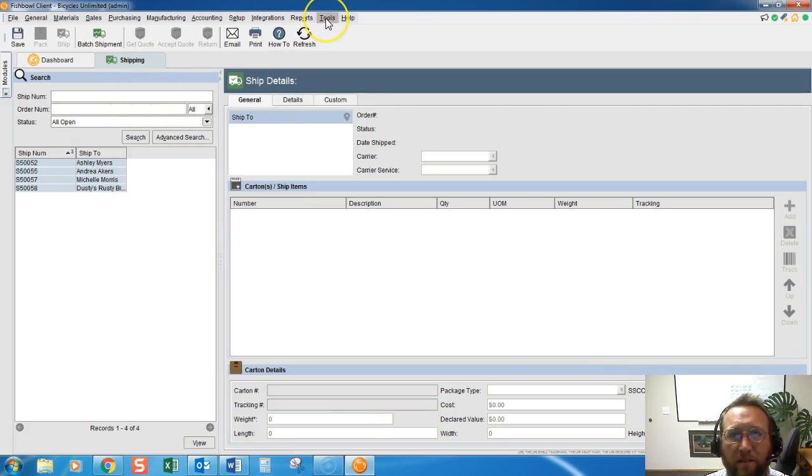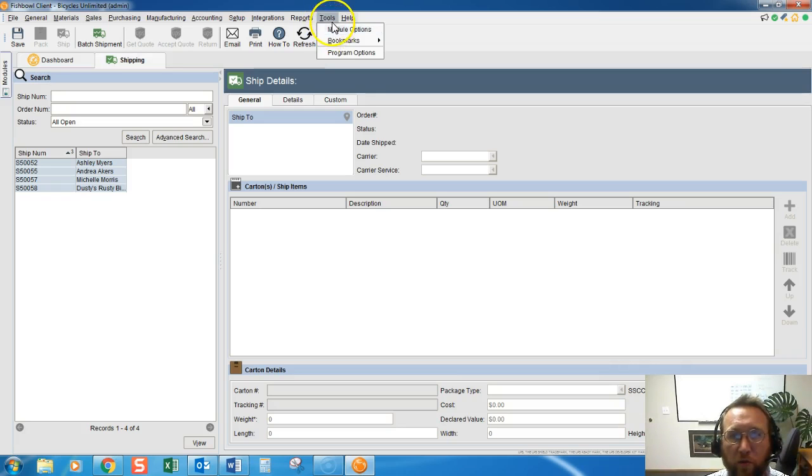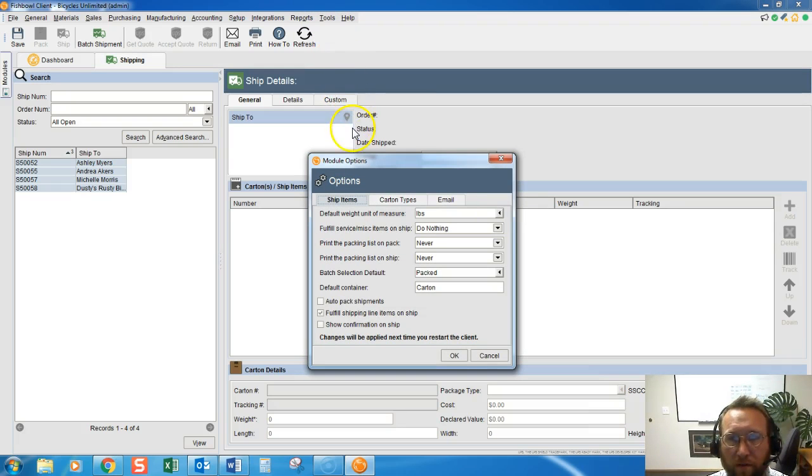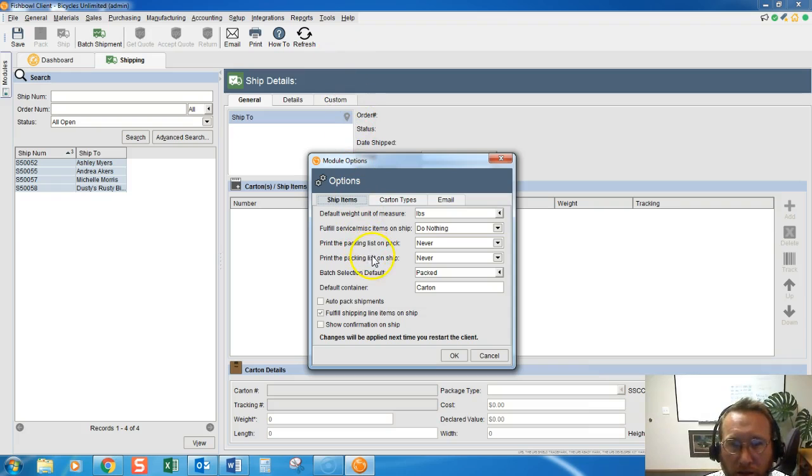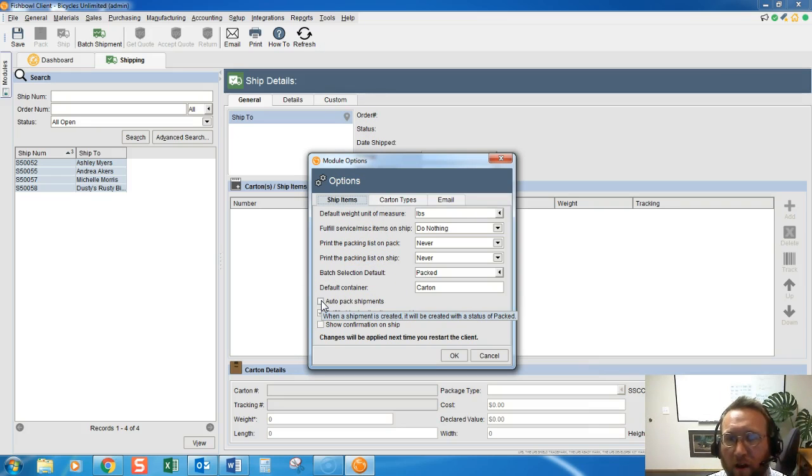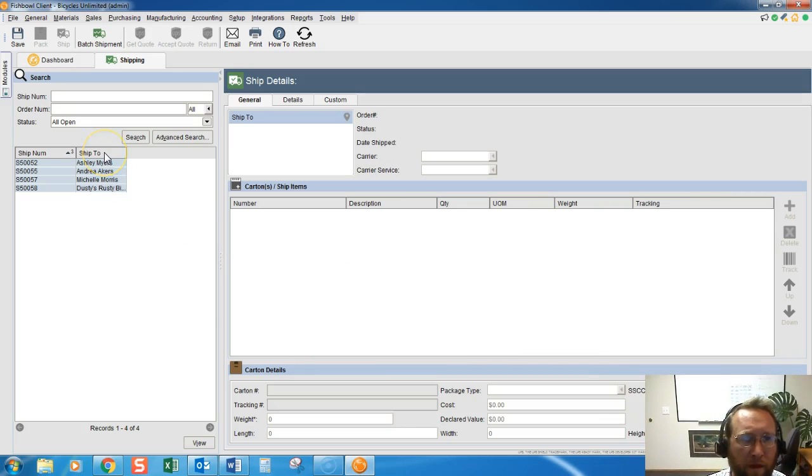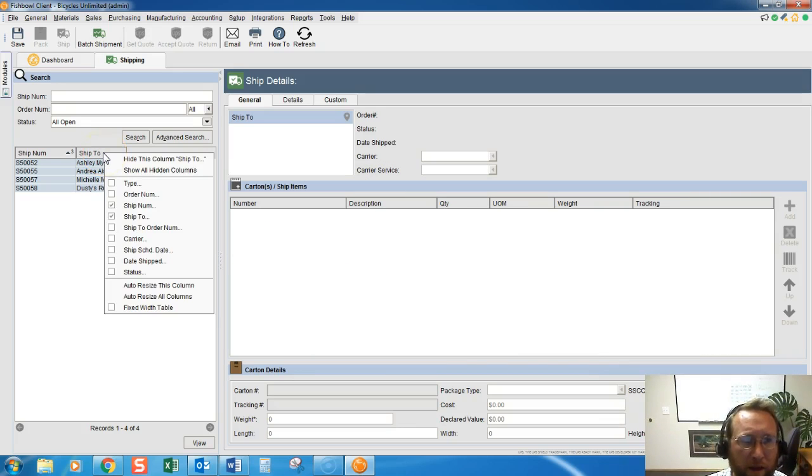Another place to skip pack in Fishbowl is under Tools, Module Options in the shipping screen. In this area, there's a checkbox that says Auto Pack, so you can actually skip the packing step altogether. I'm going to right-click...